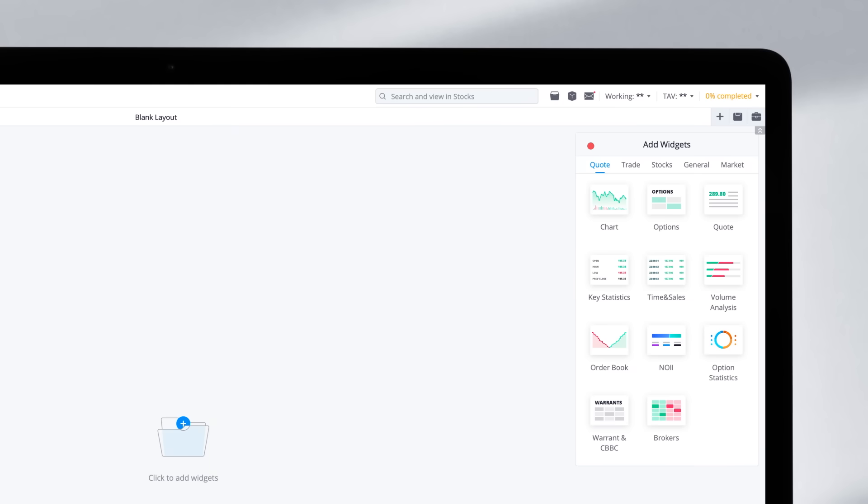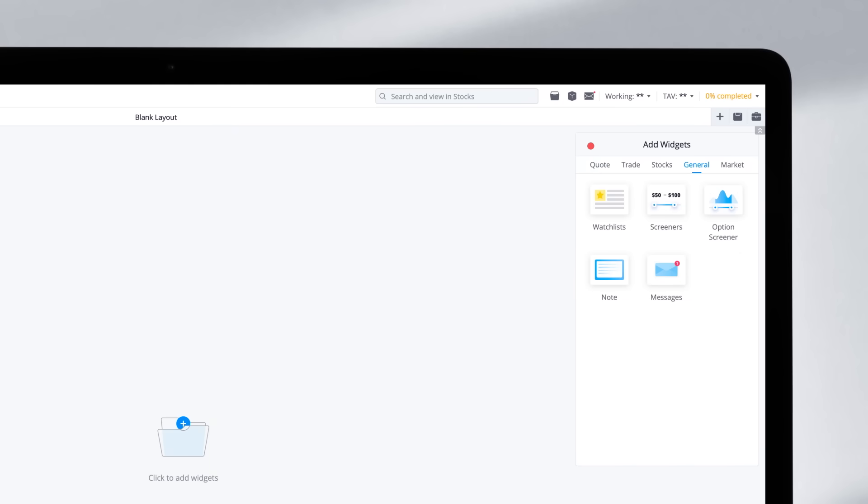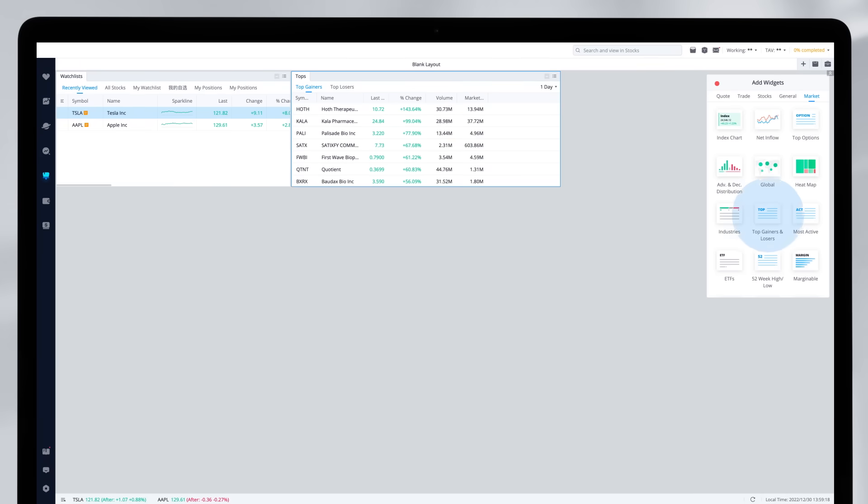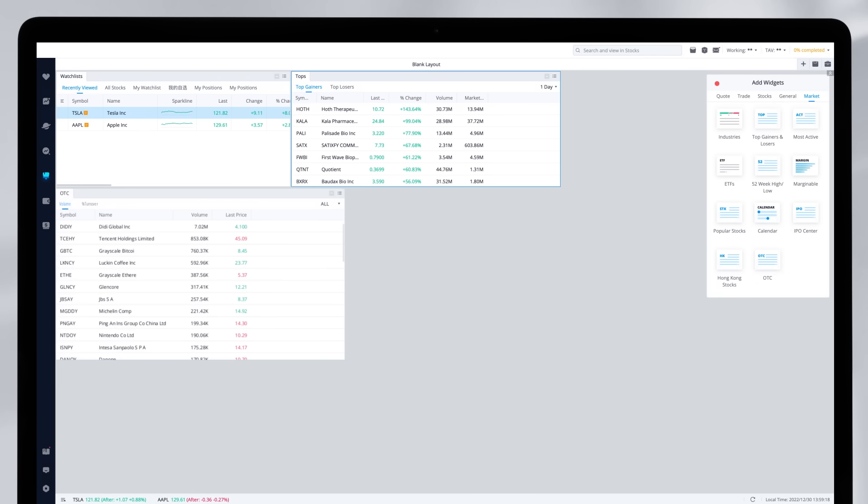Let's say you want to find a company to invest in. You can add widgets such as watchlist, top gainers and top losers, OTC list, and more. You can use these features to search for investment ideas with this layout.